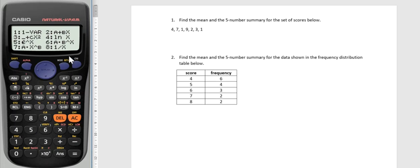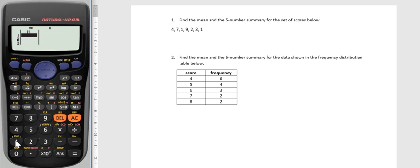Straightaway it introduces another menu and I only have one variable, so I want to press number one which represents one variable and the calculator is wanting me to enter my score straight away. Remember that X represents a score and it's wanting me to basically put in each score here.